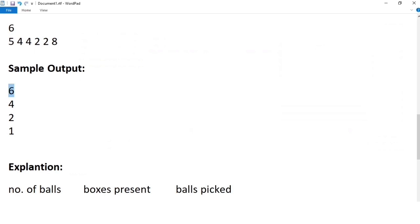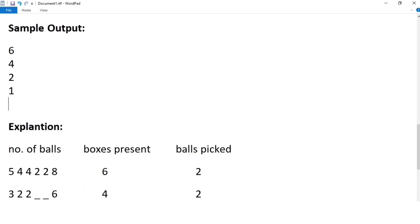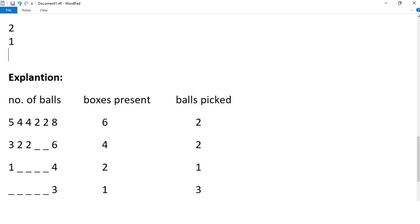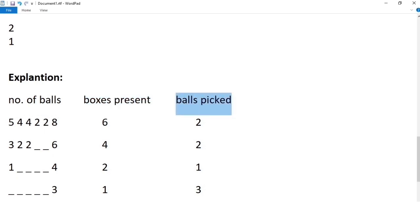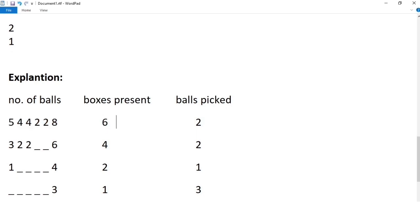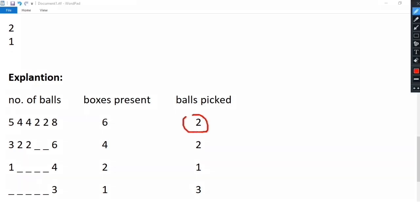What does 6, 4, 2, 1 represent? That is the number of boxes present before every iteration. Before the first iteration, there will be six boxes. Before the second iteration, four boxes. Before the third, two boxes. And before the last iteration, only one box. The explanation shows three parts: number of balls, boxes present, and number of balls picked. Before the first iteration, the balls are 5, 4, 4, 2, 2, 8 — six boxes present — and balls picked is 2, because we select the box with the minimum number of balls.